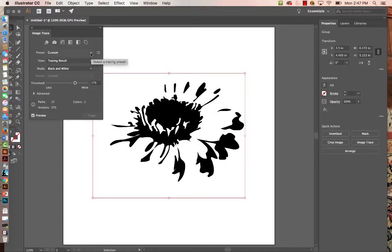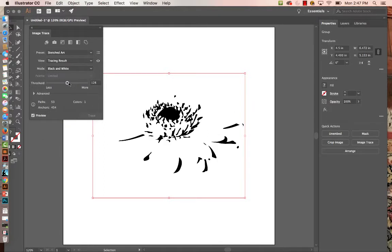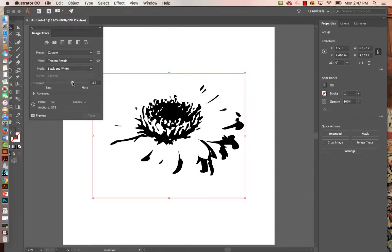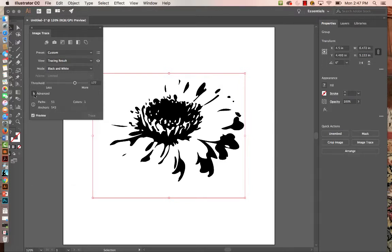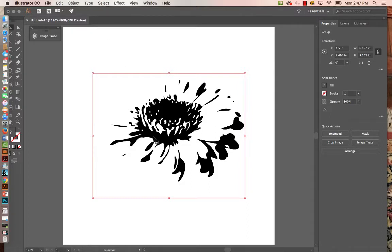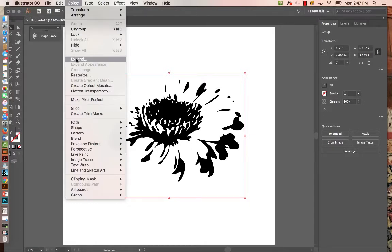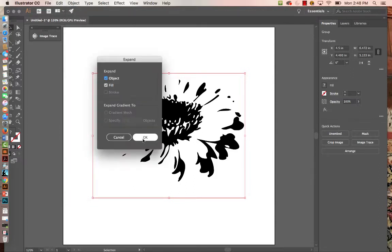Let me go back to Sketched Art. In the Advanced panel I could do more paths, but more paths means more memory, so I'll leave it. Let's say I've decided I want to go with this — just minimize that. Remember the computer gives us a starting point but it isn't always what you might want, so you can manipulate it after you expand. You'd hit Expand over here, or go to Object and Expand. That assigns anchor points and paths, making it a vector drawing you can manipulate.